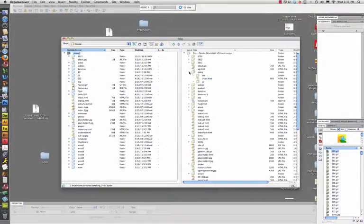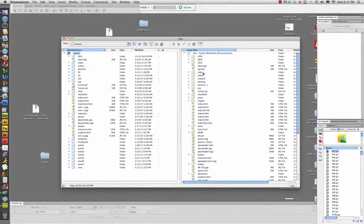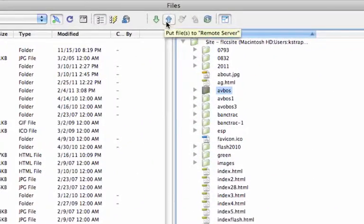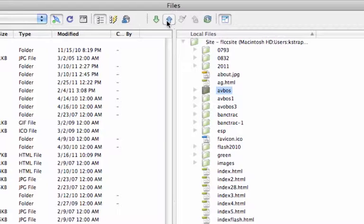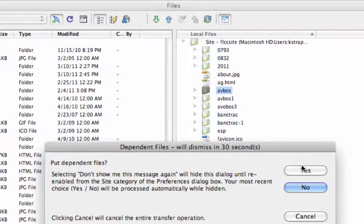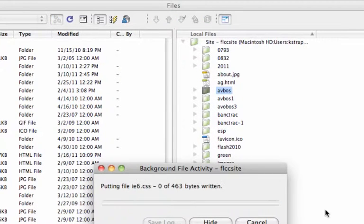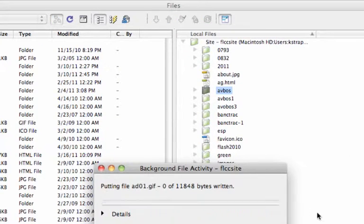First thing I want you to do is click on that and click the put arrow and let's upload that to the server.